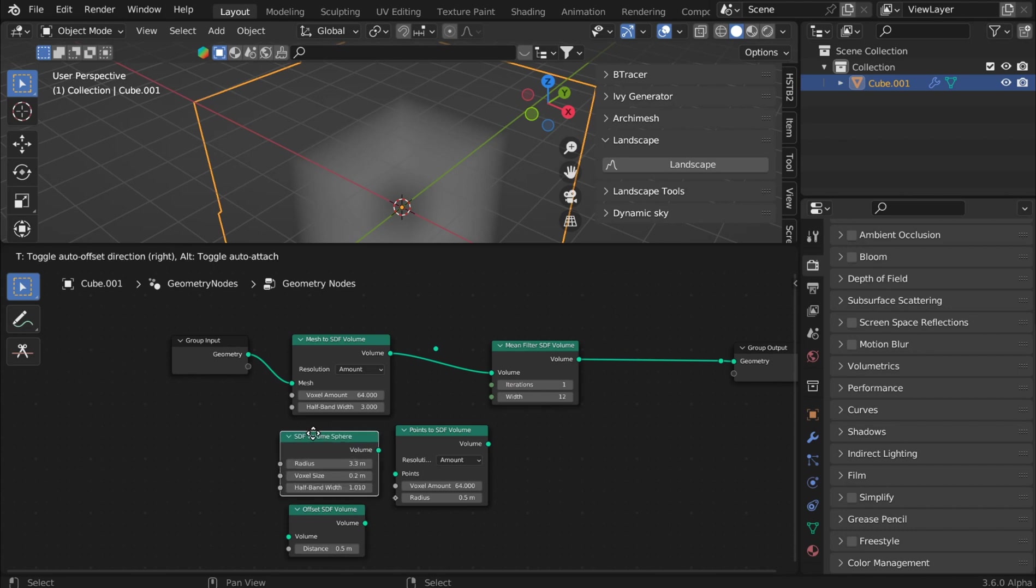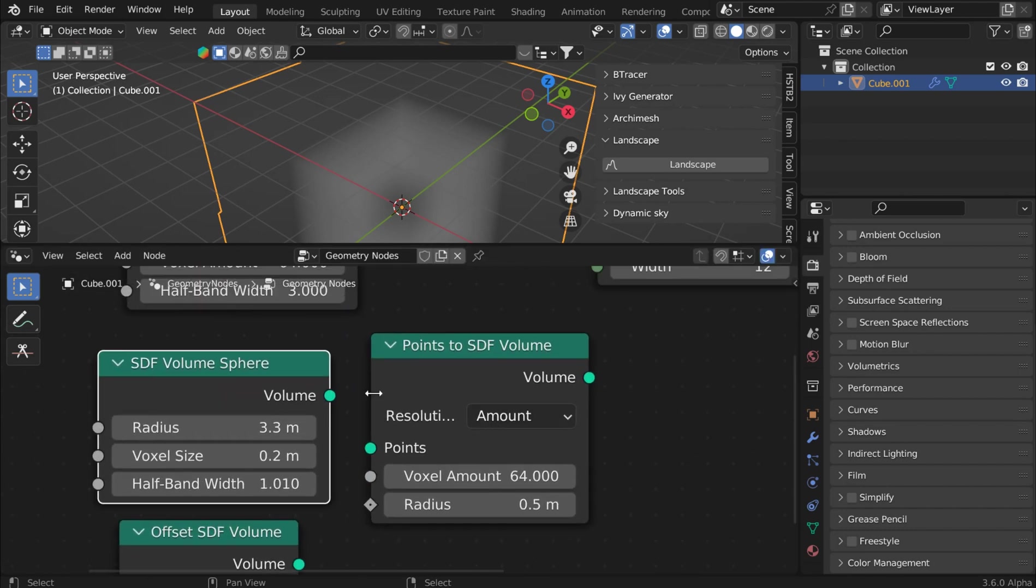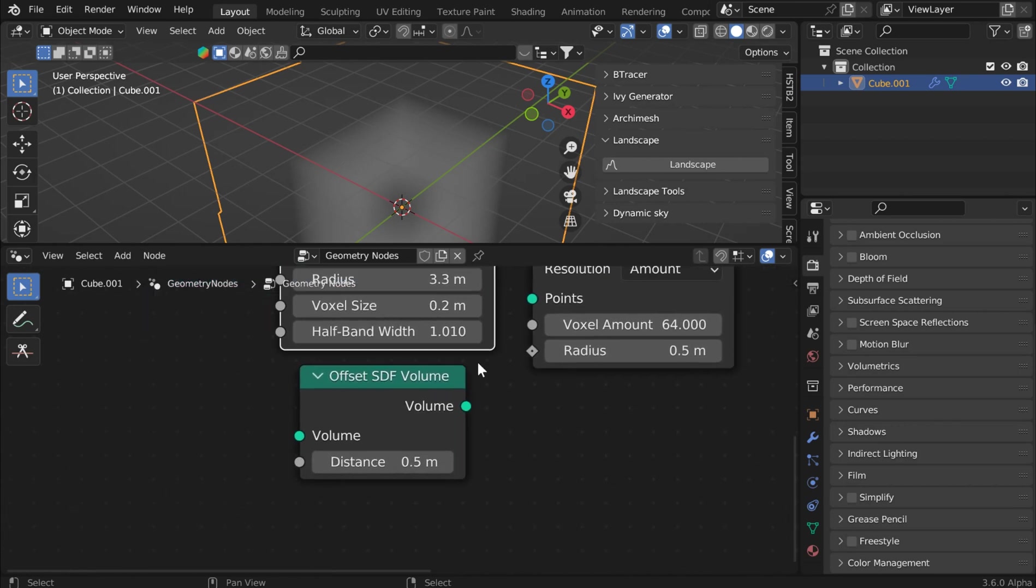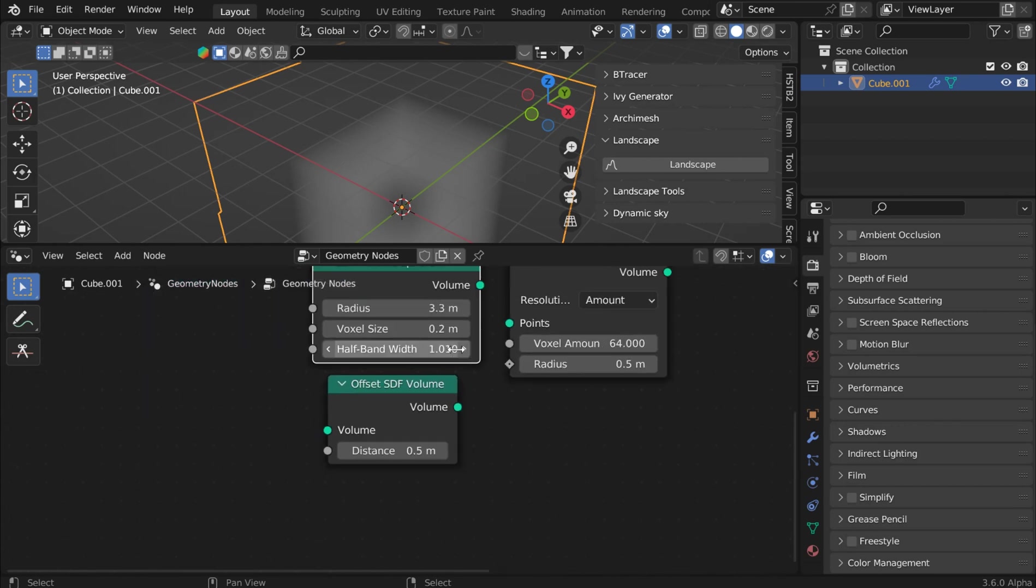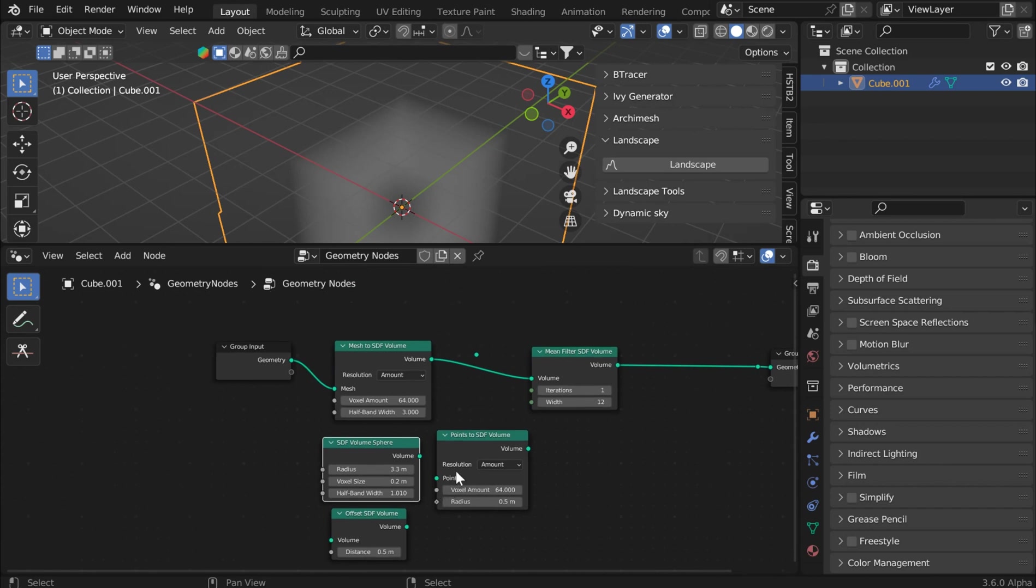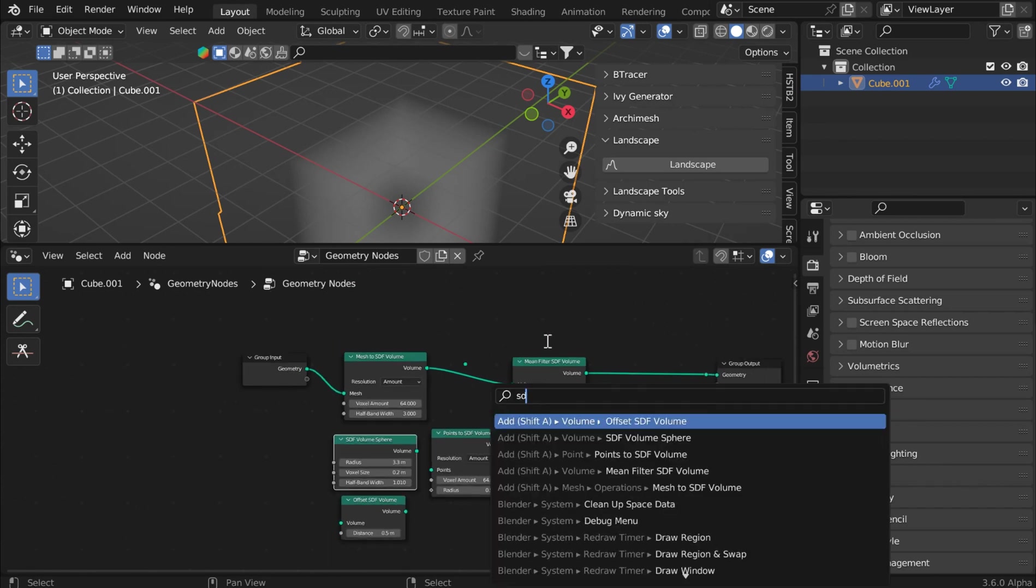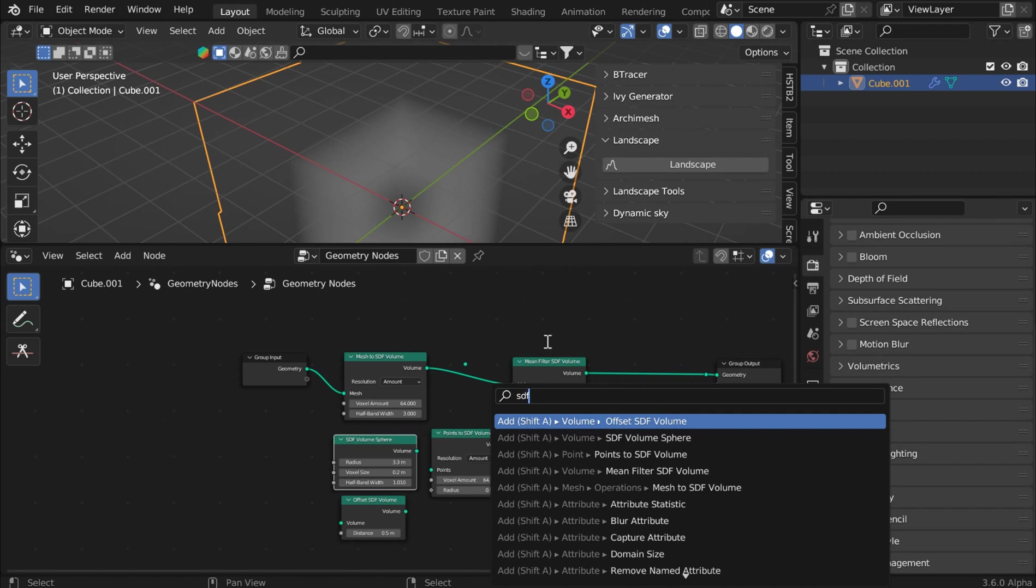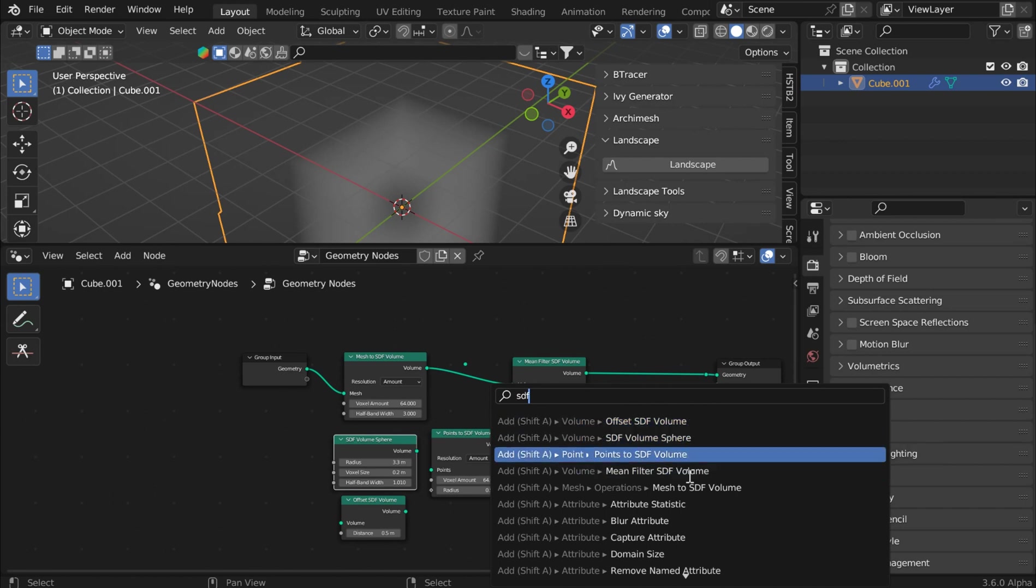You've got a volume to sphere. So if you need a spherical representation of that, then you have it. You've got a points to SDF volume and an offset SDF volume. So if you just come in here and search in the Geometry Nodes Workspace SDF, it should pop up all the new nodes for that.